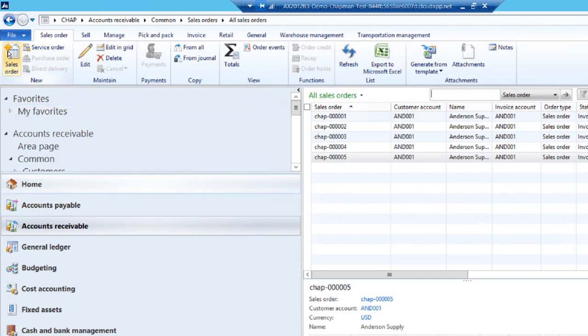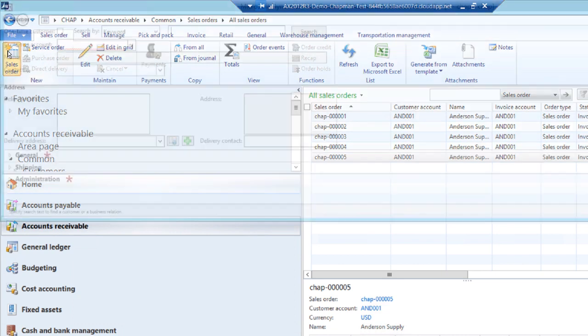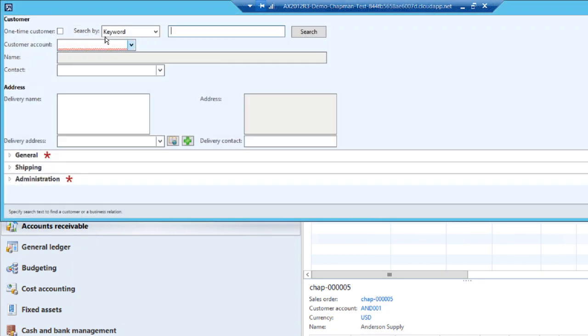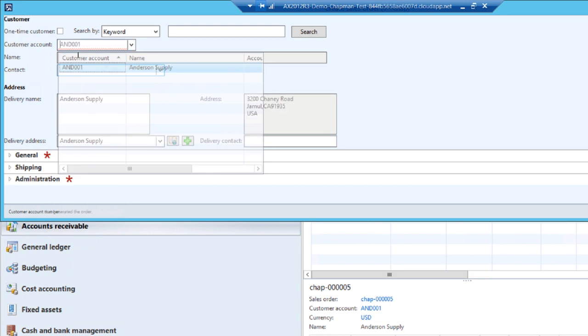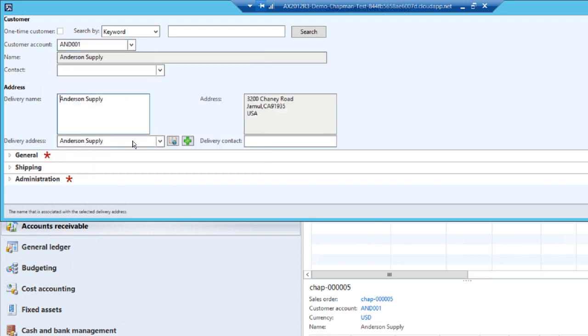Then I'm going to click on the sales order button to create a new one. I'm going to look up my customer which is easy. I only have one and then I'm going to add some additional information.